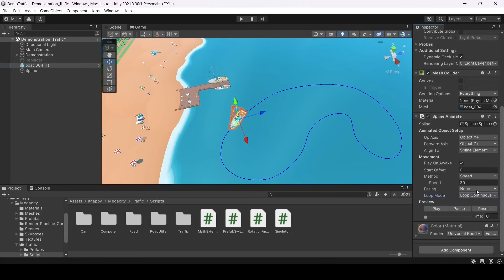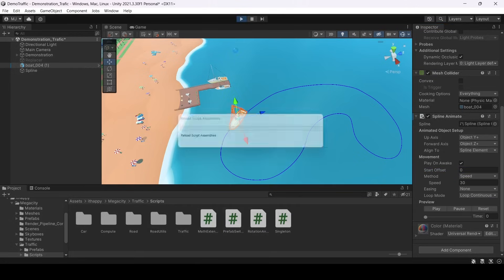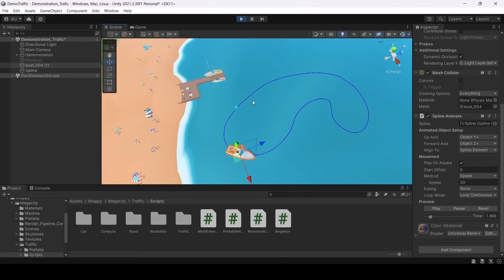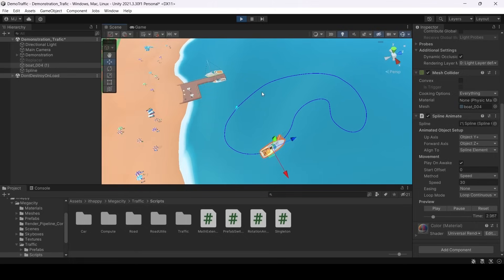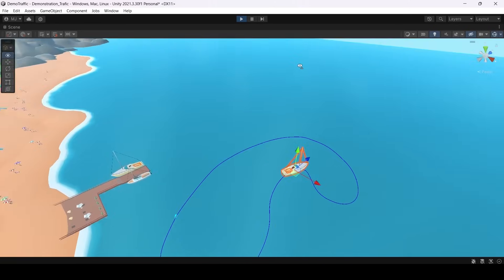There are also other modes for loop animation and non-loop animation. But for now we will have just a loop constant mode. As you can see our board is moving around.